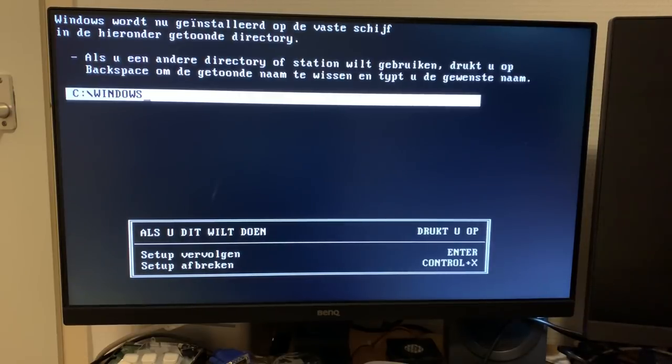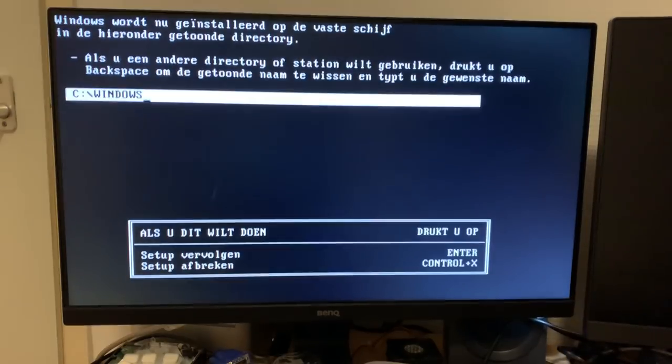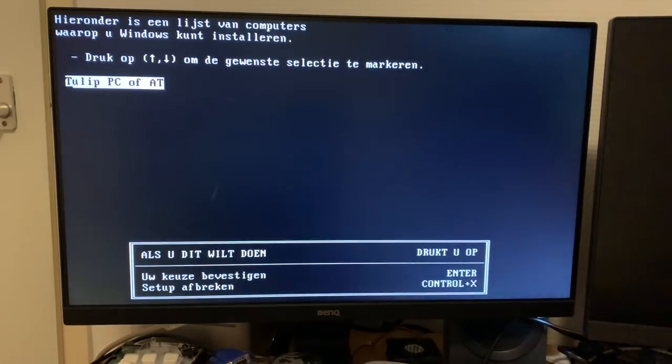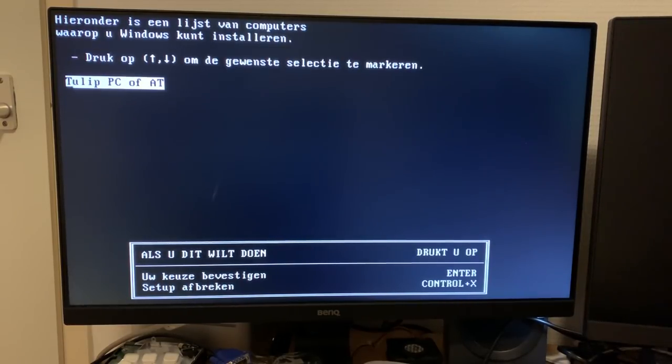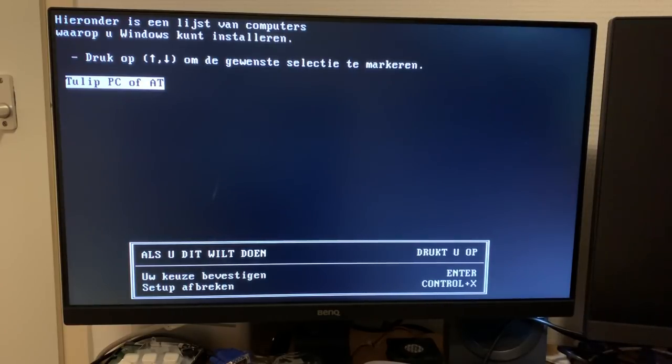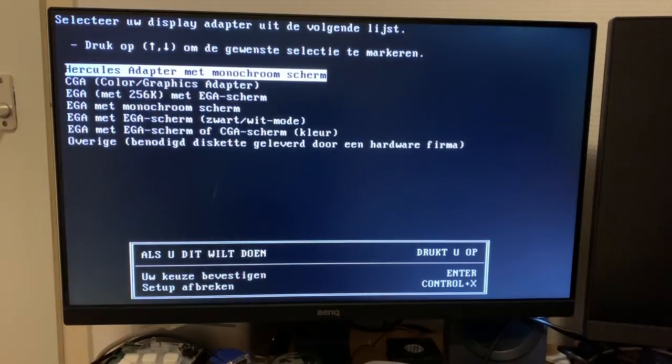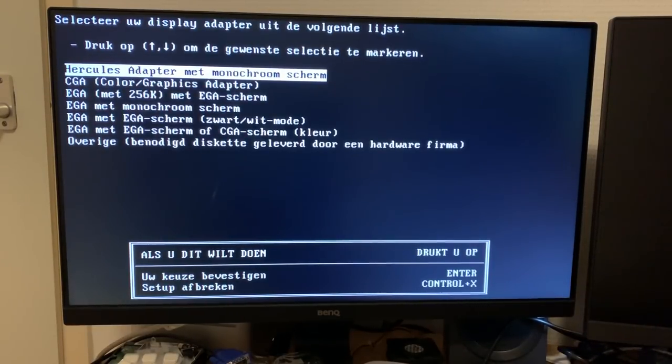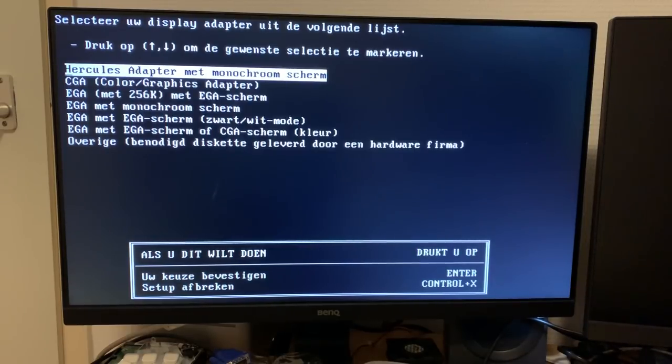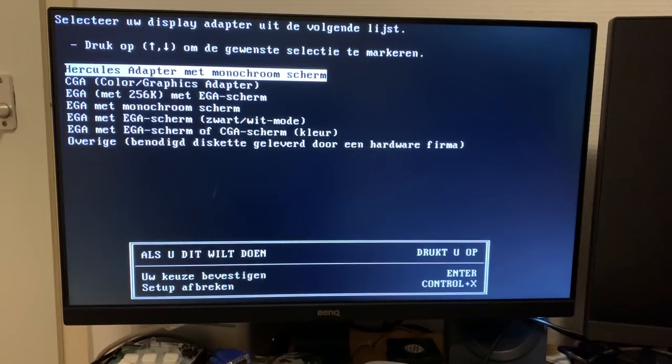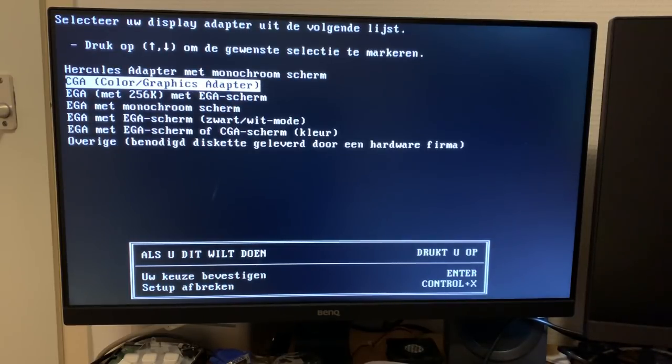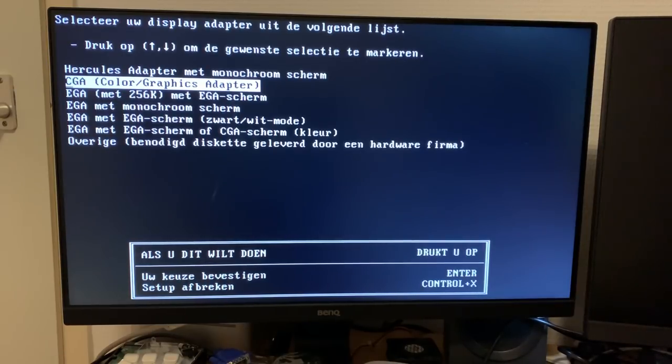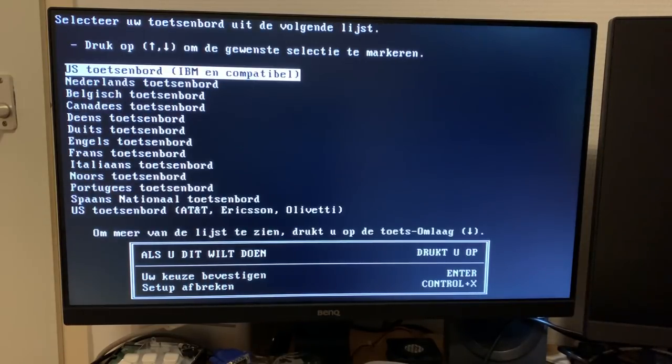We'll be installing in the Windows directory as usual. A Tulip PC or AT machine. Well, we're just going to act like this PC was actually a Tulip OEM PC instead of a Compaq. Let's see here. We don't have any of these. So I'm going to assume we should be able to get away with CGA, I think.